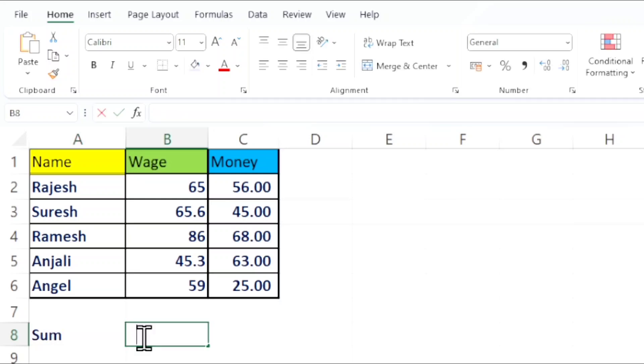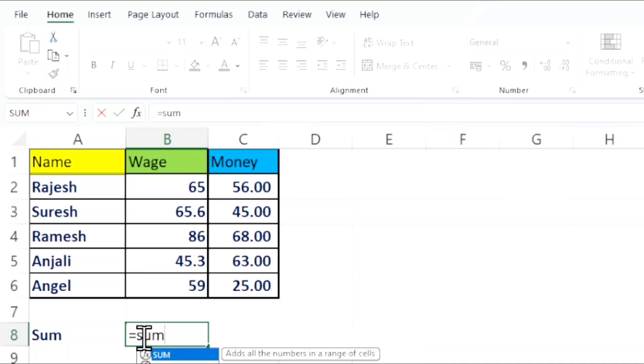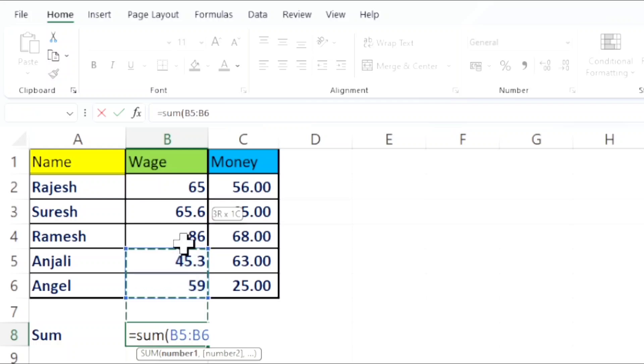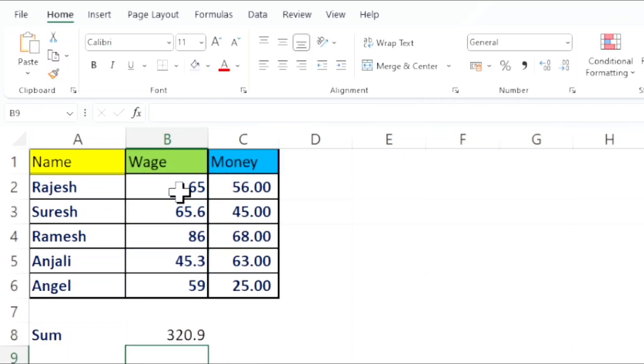In the new cell, you want to write the formula. The formula is equal to, after that you want to type Sum. After typing Sum, you want to create the open parenthesis. After creating open parenthesis, you want to select the numbers.